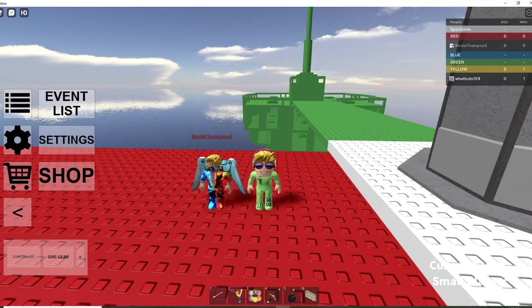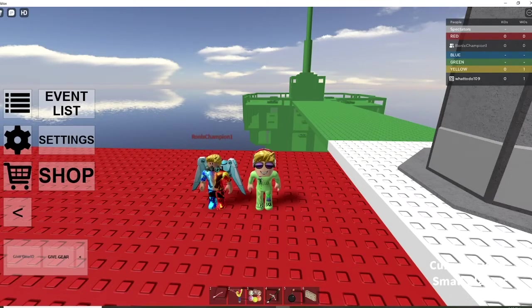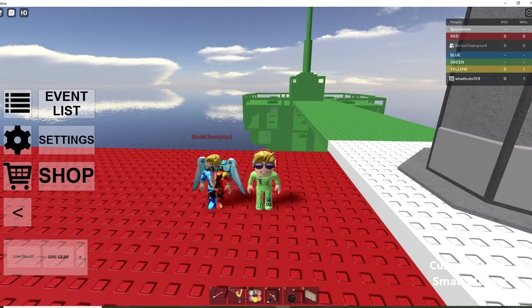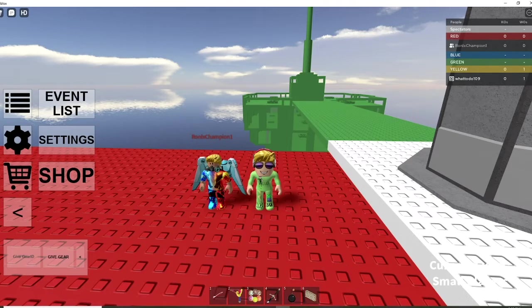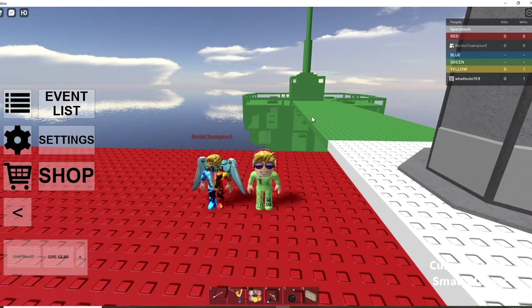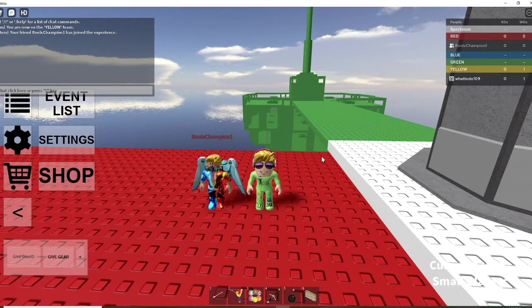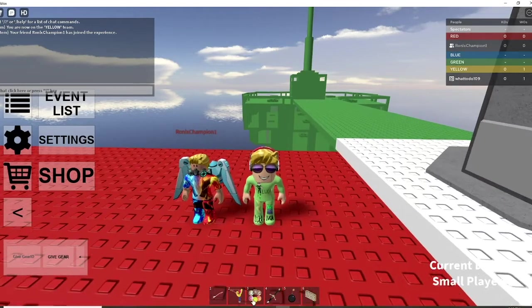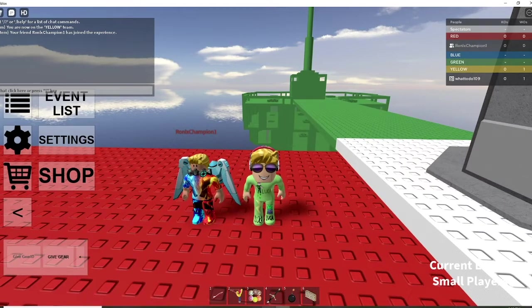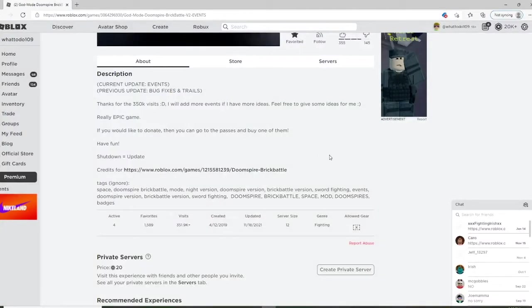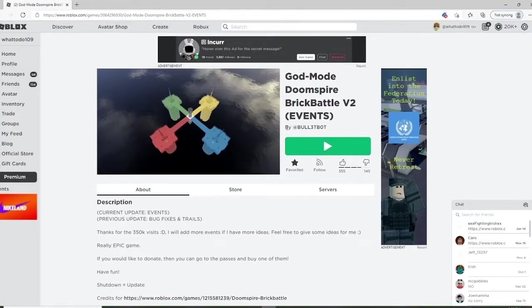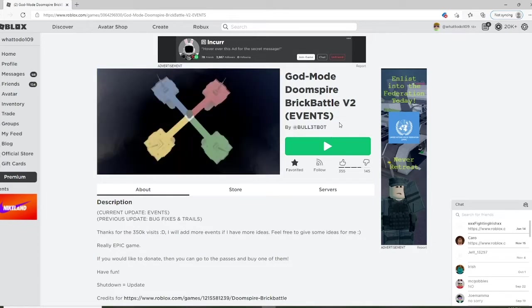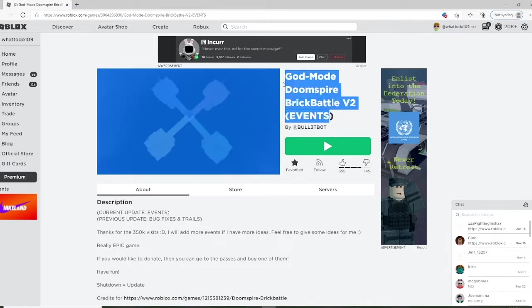What is up everybody, welcome back to another video guys. Today we are here with Veer Place and we are going to be playing God Mode Doomspire Brick Battle for 100 Robux. Before we begin, this is not that popular so I just want to give a quick shout out to this guy who made it, Bot3TBot. Definitely go check out this game, it's pretty fun to be honest.